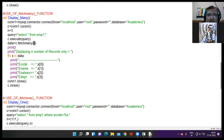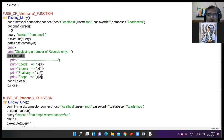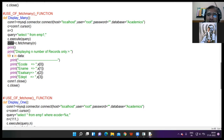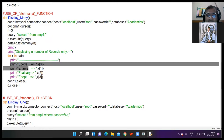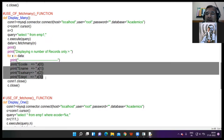Then use the for loop in order to print the records: for x in data. x means first record, then second record, then third record. And this is how the records are displayed.